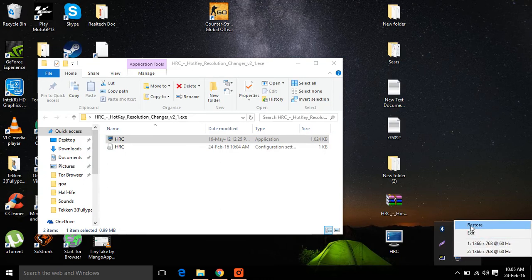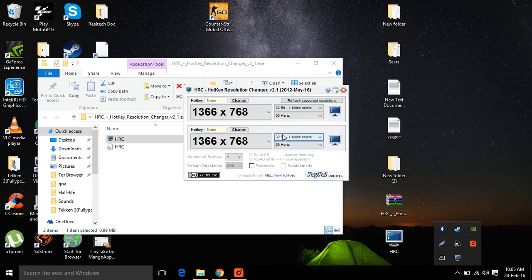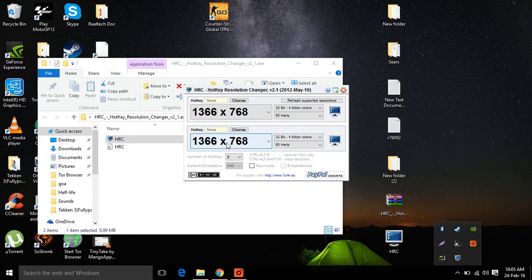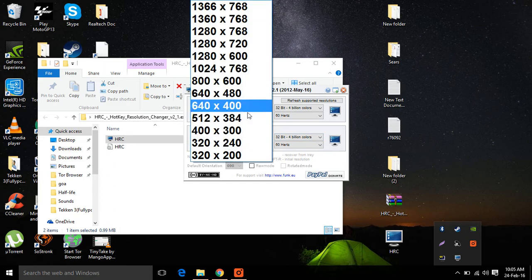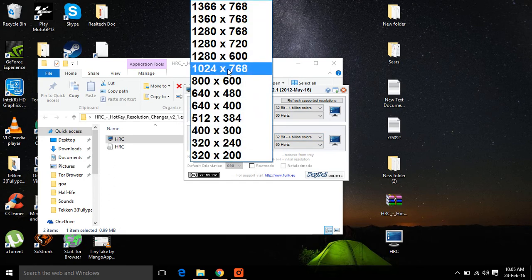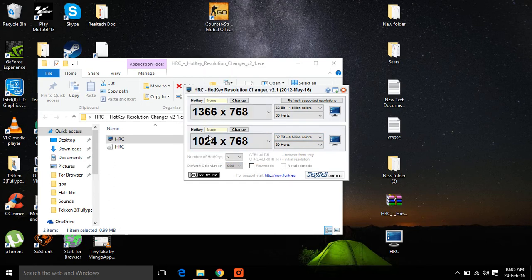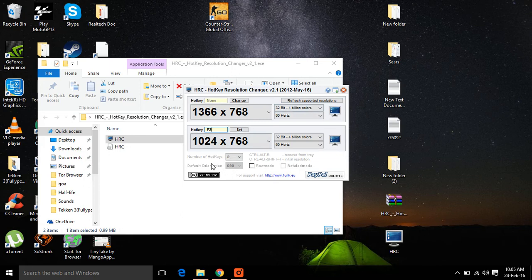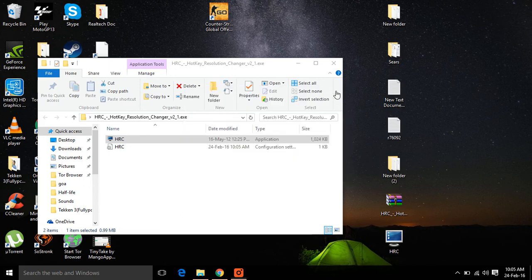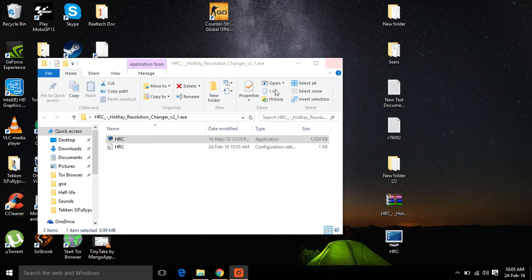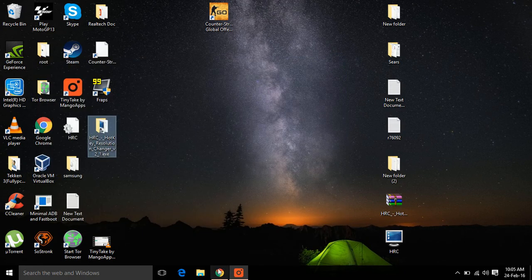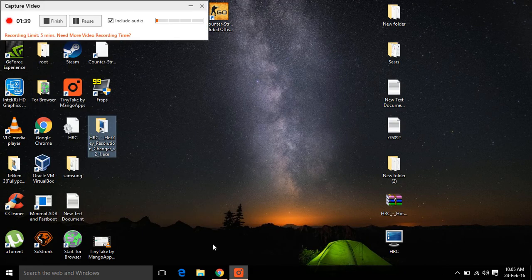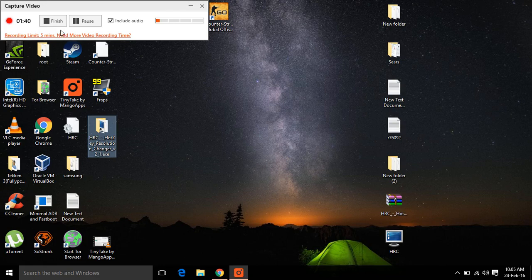And for me it's F2. So that's it, save it, minimize it, and I'll start Counter-Strike. Press F2 and you can see that your CS:GO will run in full screen. That's it.